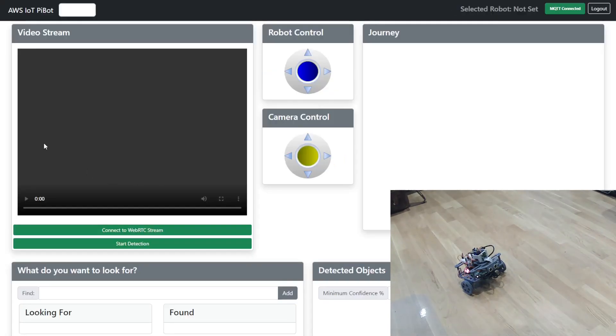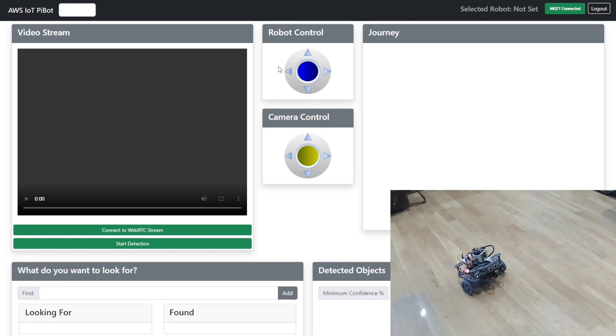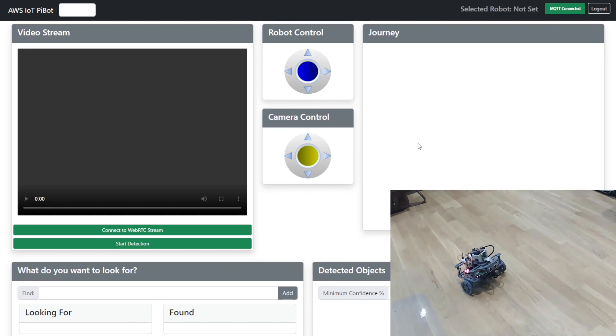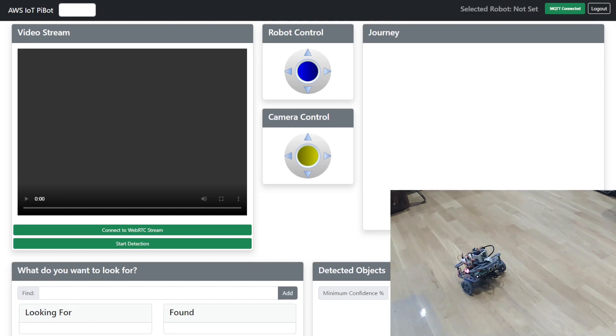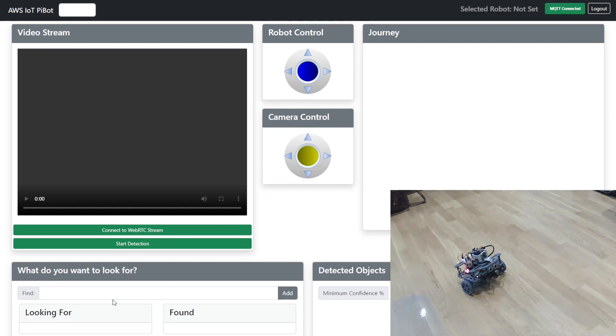Okay in the main screen what we've got is a video stream which comes from the camera mounted on the front of the robot. We've got some robot control so we've got a top joystick here which enables us to control the movement of the robot and then we've got a lower joystick which enables us to control the movement of the camera. On the right hand side there's a journey map which will show us the journey of the robot as it moves around. And then in the bottom we've got a couple of areas which can be used for computer vision. So when we turn on the video stream we can look for objects and when it locates them it will identify what it's found and the confidence level it has in what it's found.